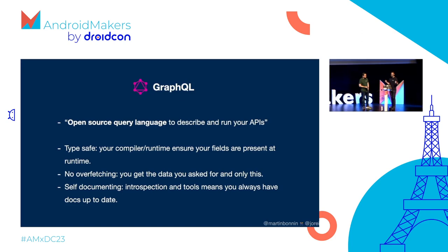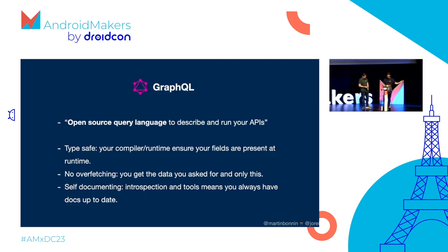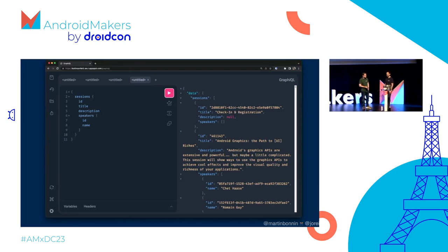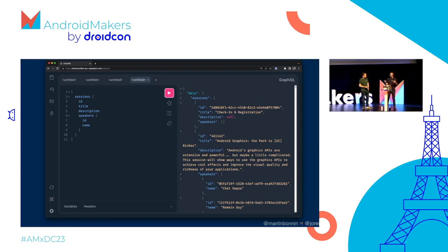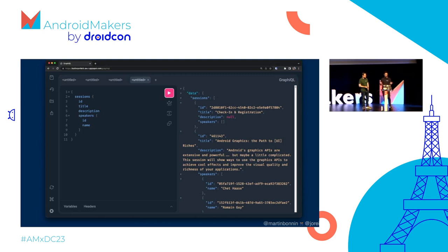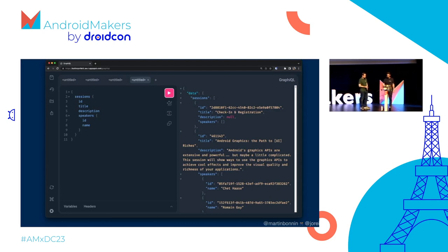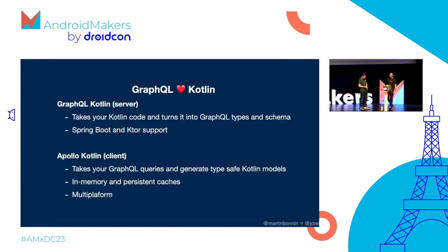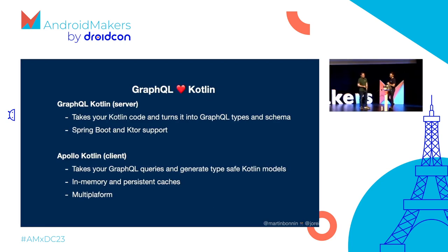And finally, one of my favorite parts is that it is self-documenting, meaning all you need is one URL, one endpoint, and through that, you can get all the documentation, but you can also execute your queries, and get all your GraphQL types and union interfaces, everything. This is what allows to build nice tools like this. This is graphical. So it's like GraphQL, but with an eye in the middle. We're going to reuse that through the presentation. I like to think of it as an ID because it allows you to type your query in the left pane and with autocomplete everything. Not completely like IntelliJ Android Studio, but it's getting there. And then you have your response on the right pane directly in your browser. And of course, GraphQL loves Kotlin, and Kotlin loves GraphQL. It's a love story.